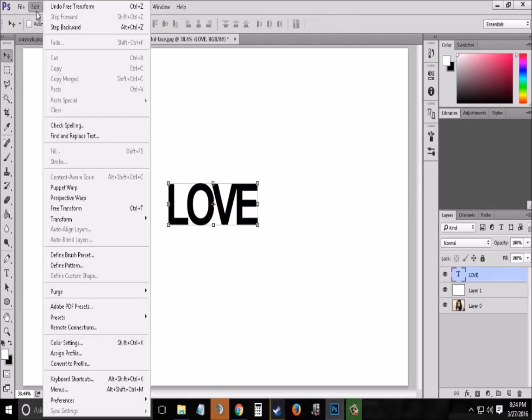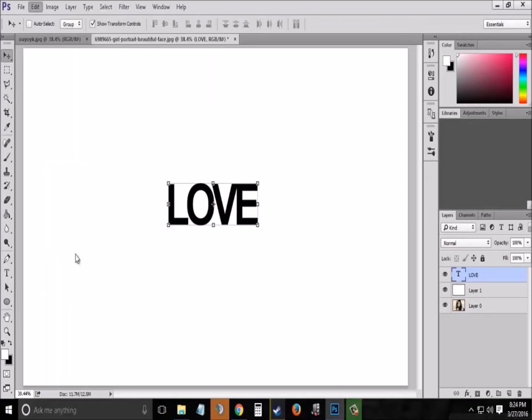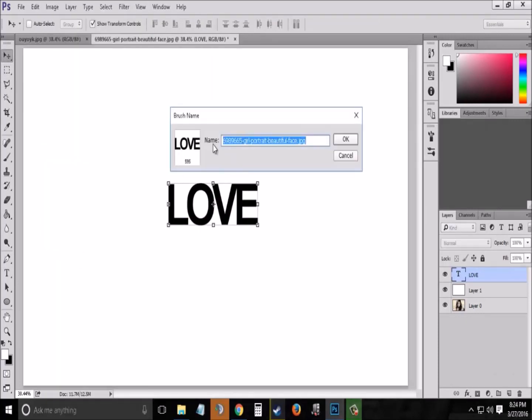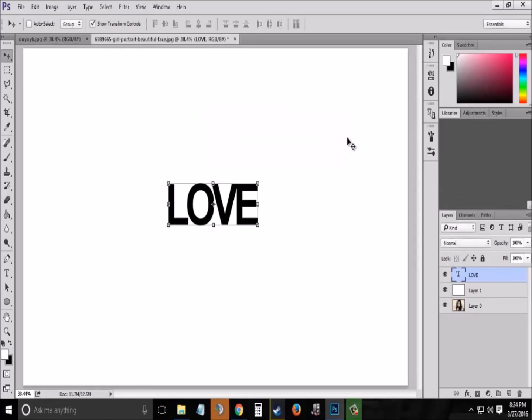Now go to Edit menu and select Define Brush Preset. Name the brush you want, let it be test 1, and click OK.